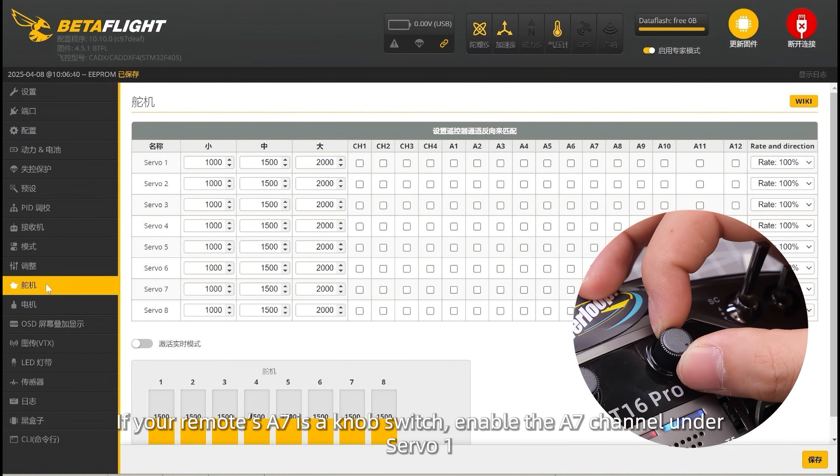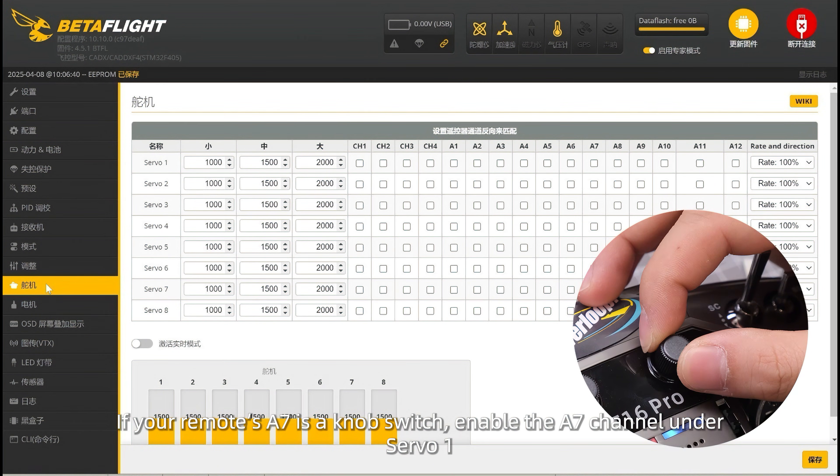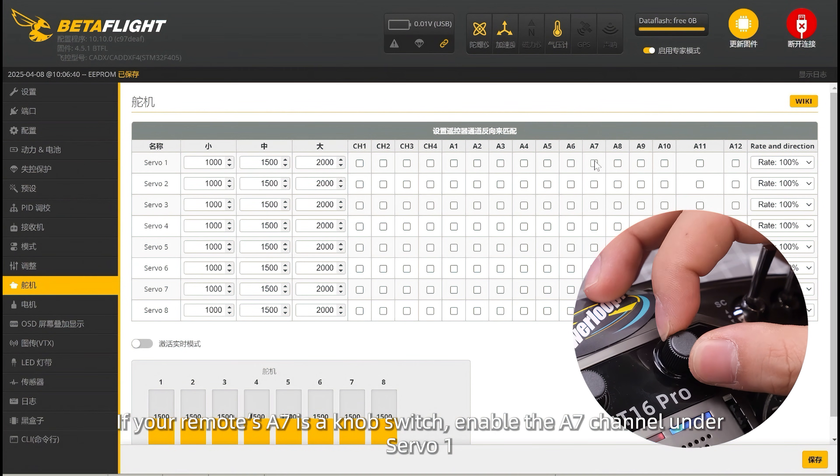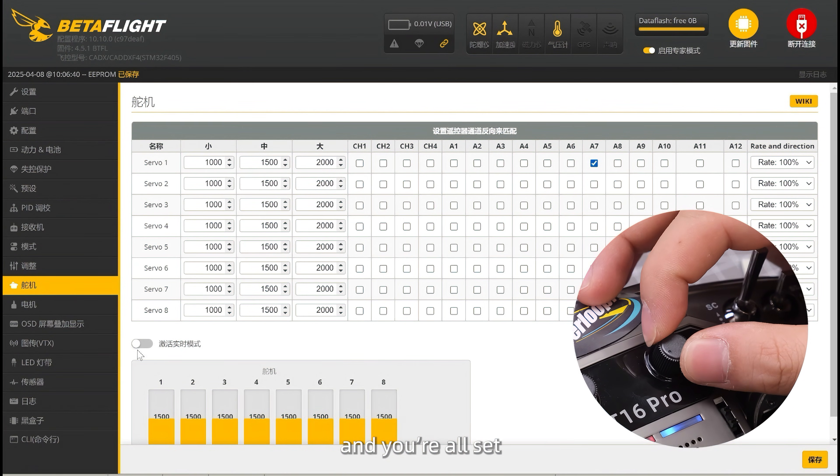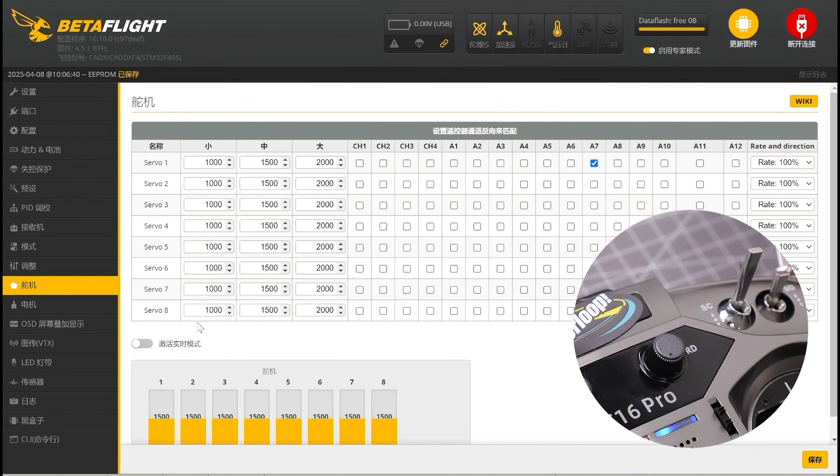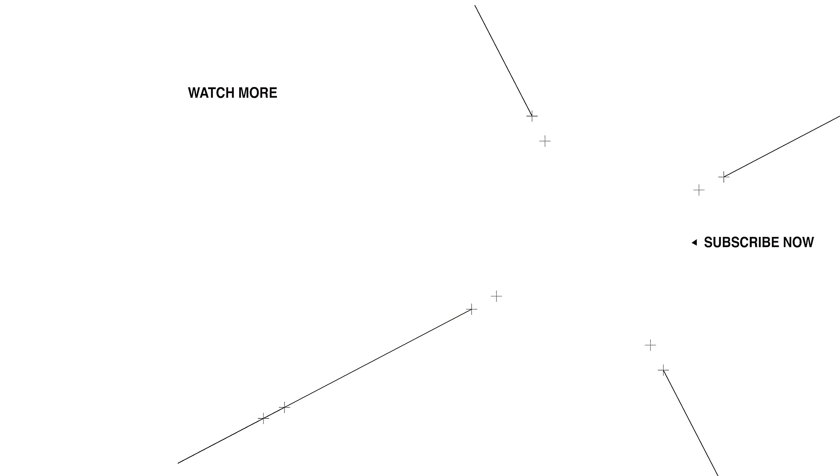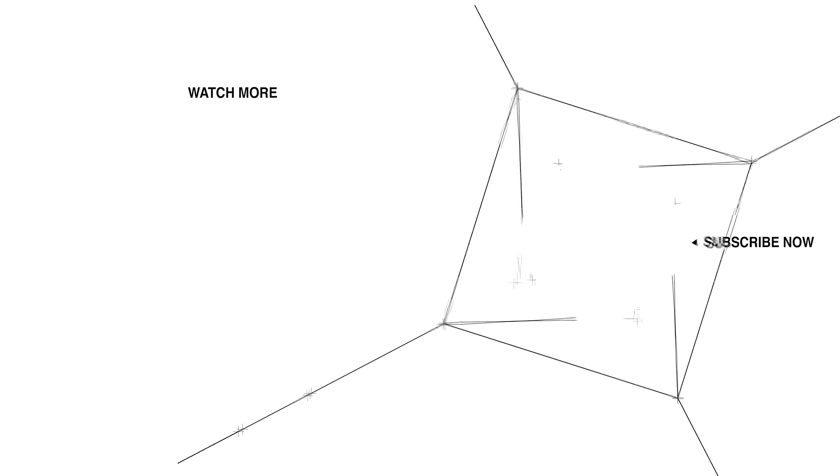If your remote's A7 is a knob switch, enable the A7 channel under Servo 1 and you're all set.